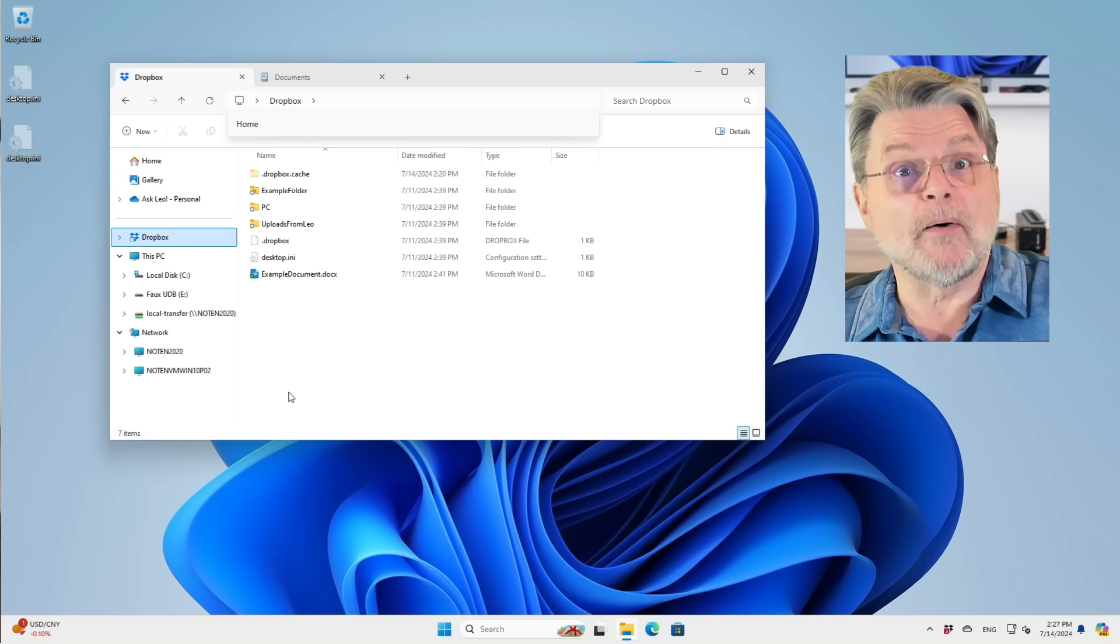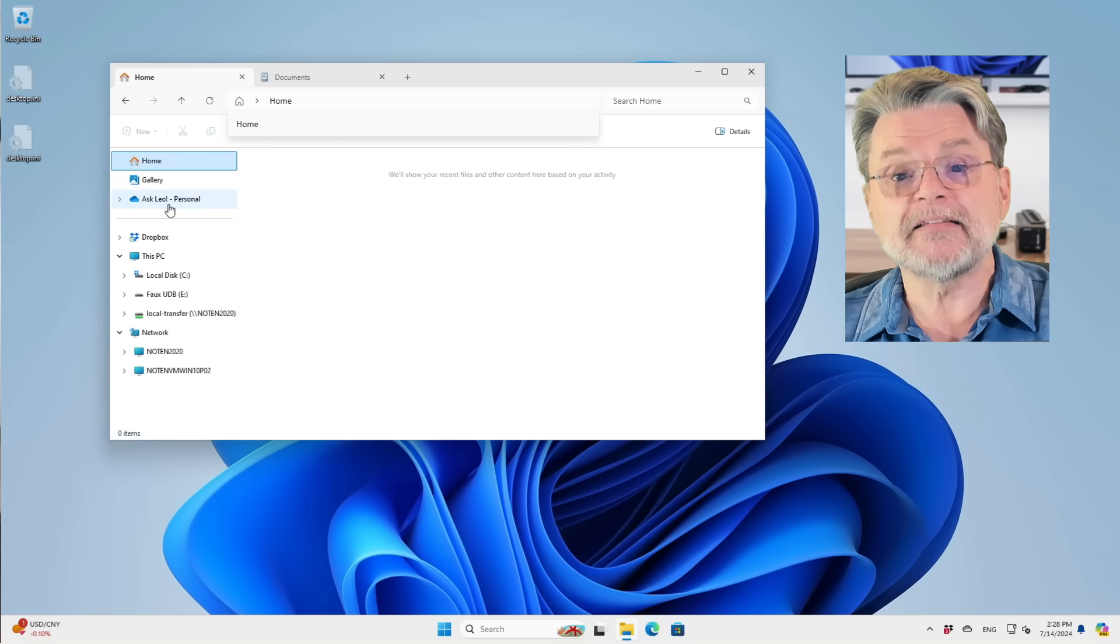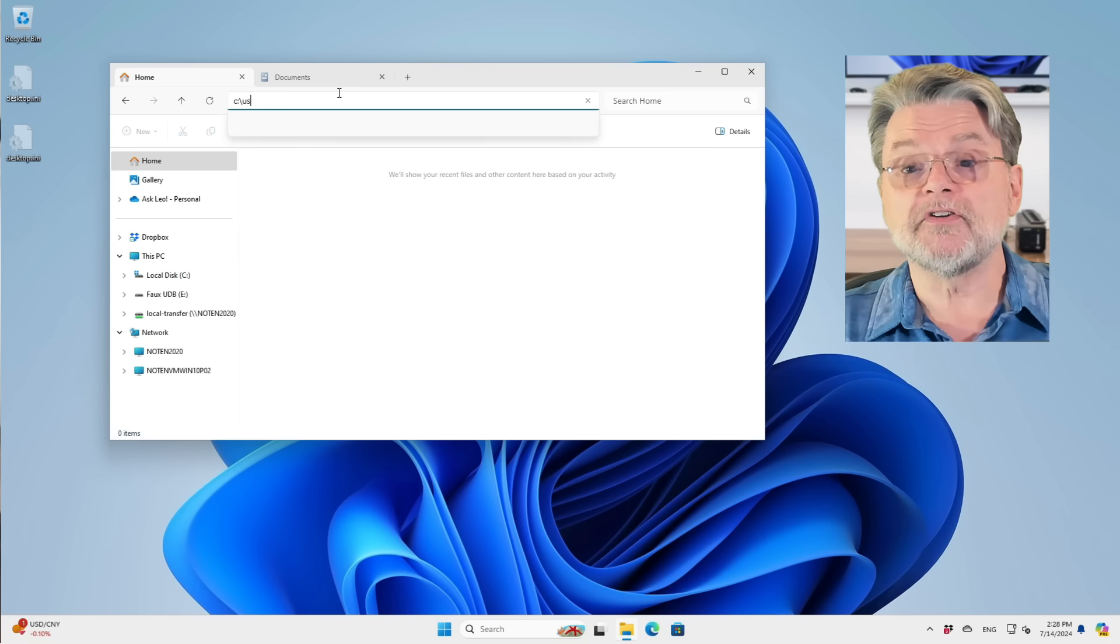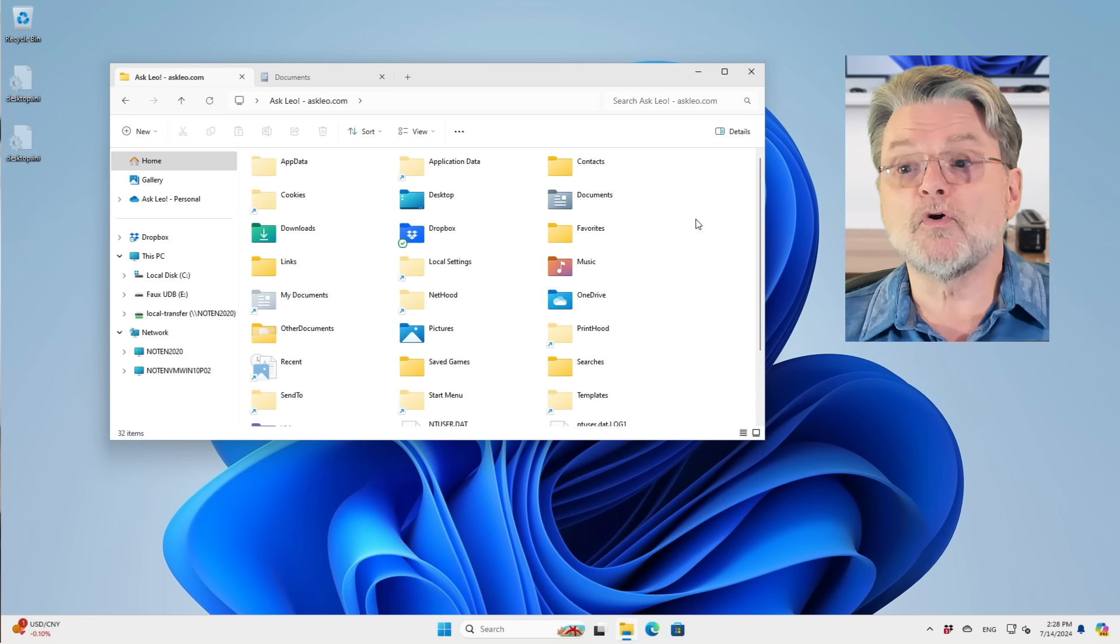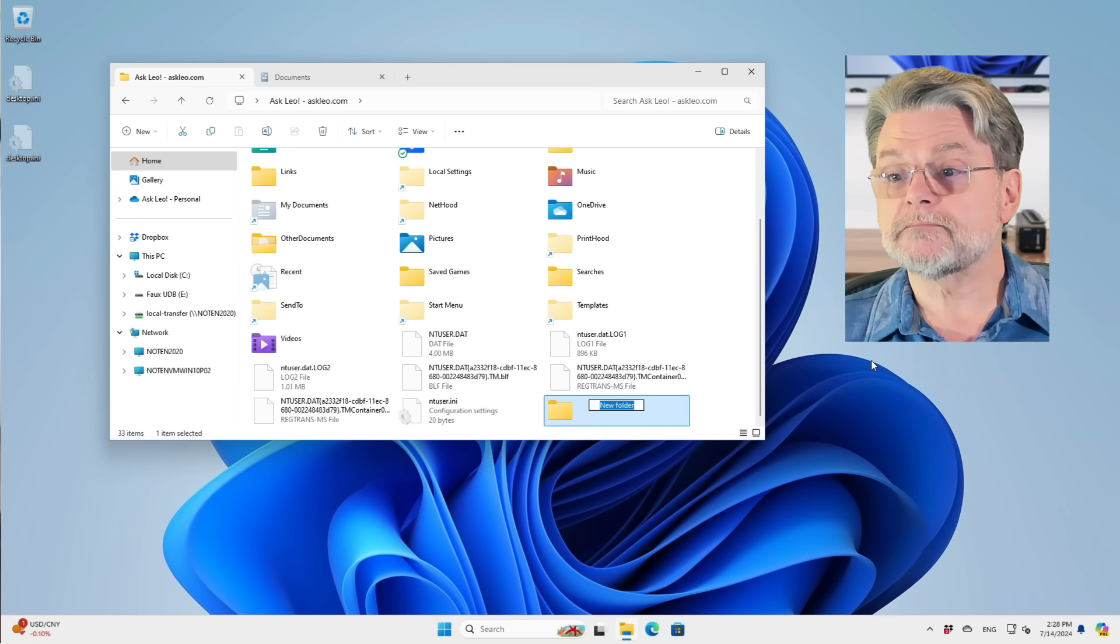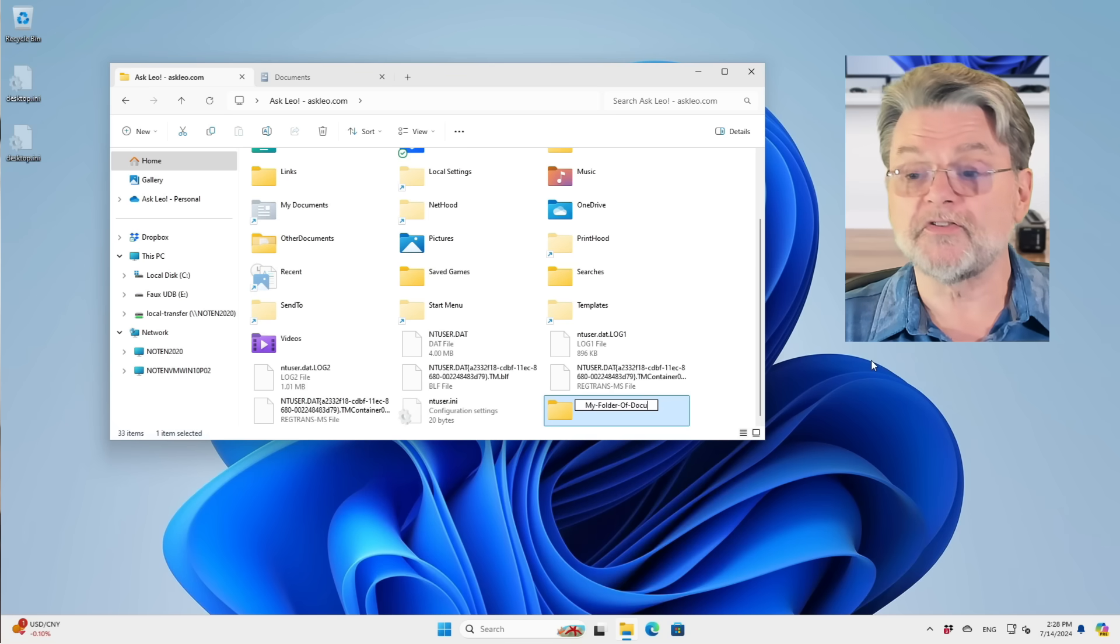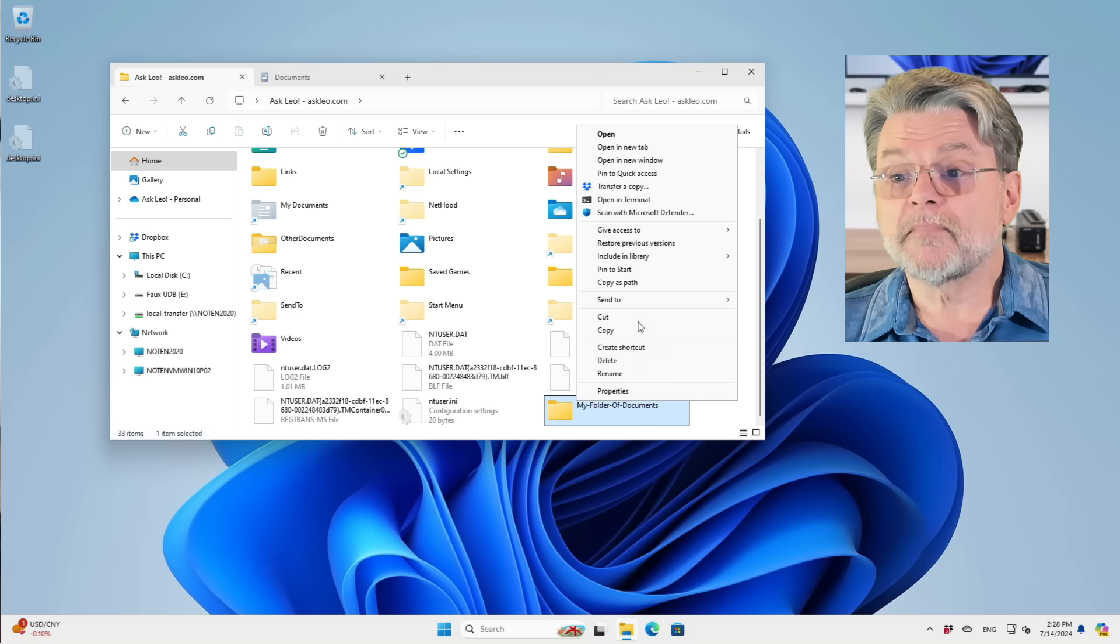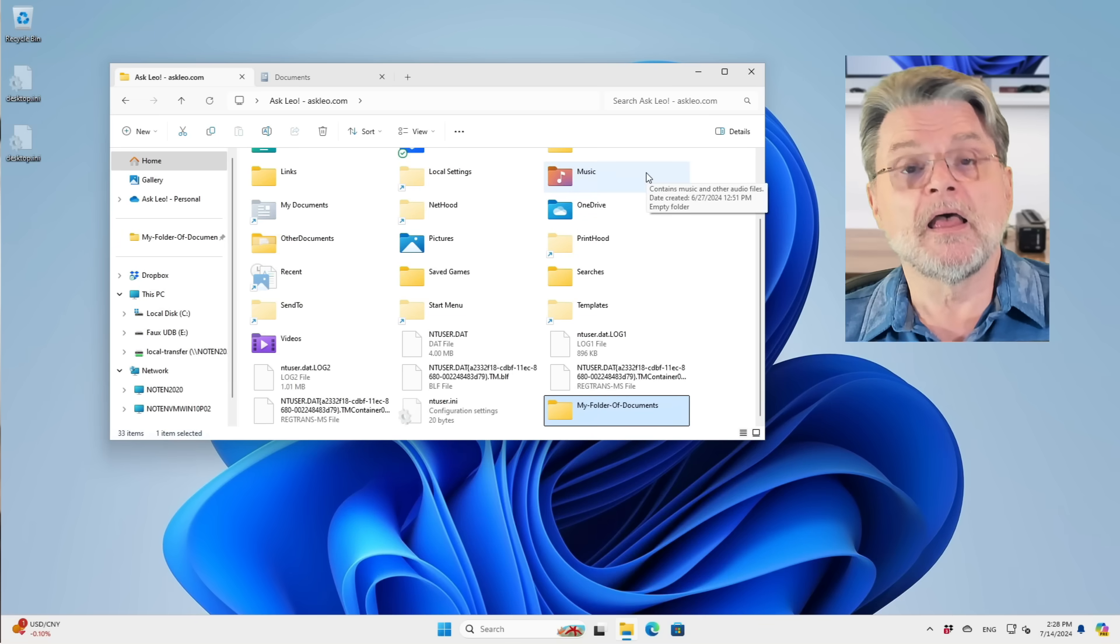So with all of those gone, theoretically, now I don't have any quick access shortcuts. However, that's easily fixed. Once again, I'm going to go to C colon backslash users slash ask LE. This time I'm going to create a folder. I'm going to call it my folder of documents. Then I'm going to right click on it and click on pin to quick access.